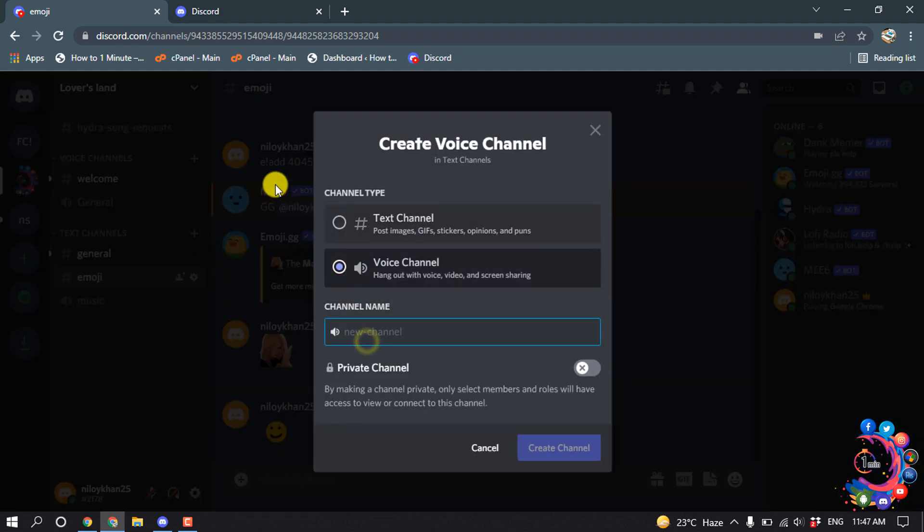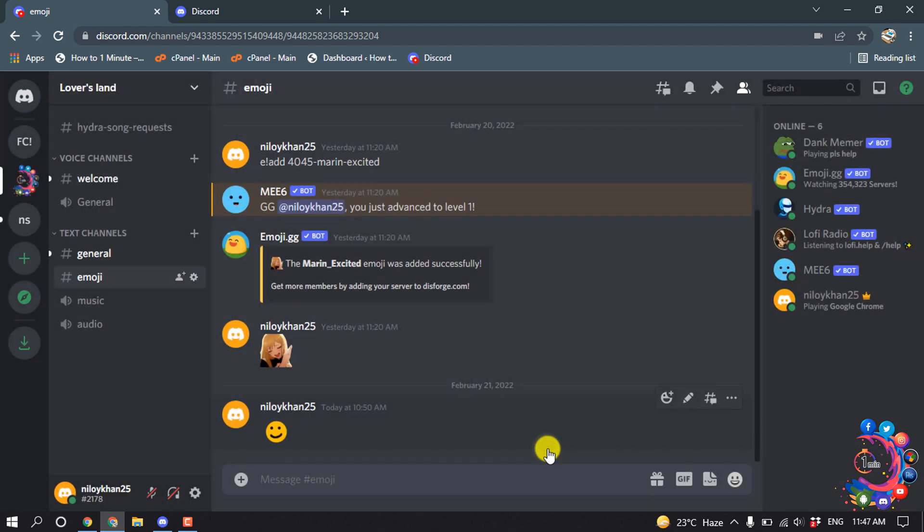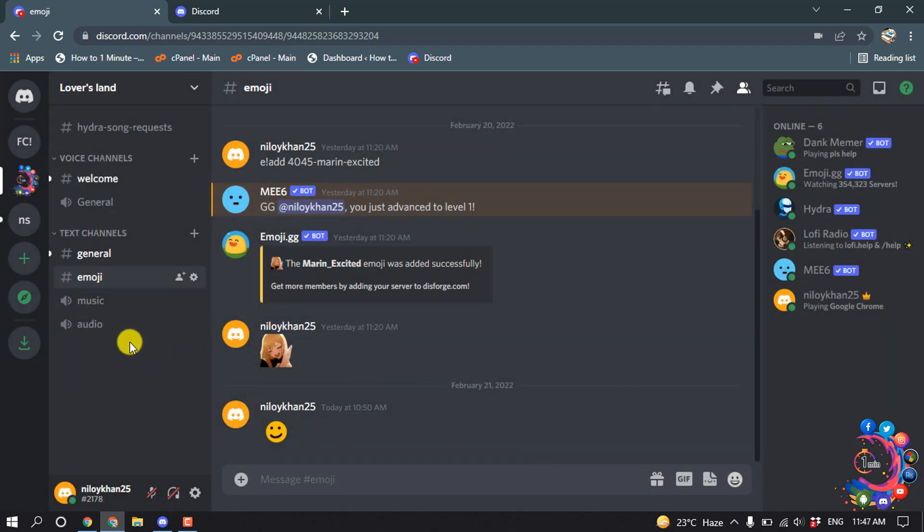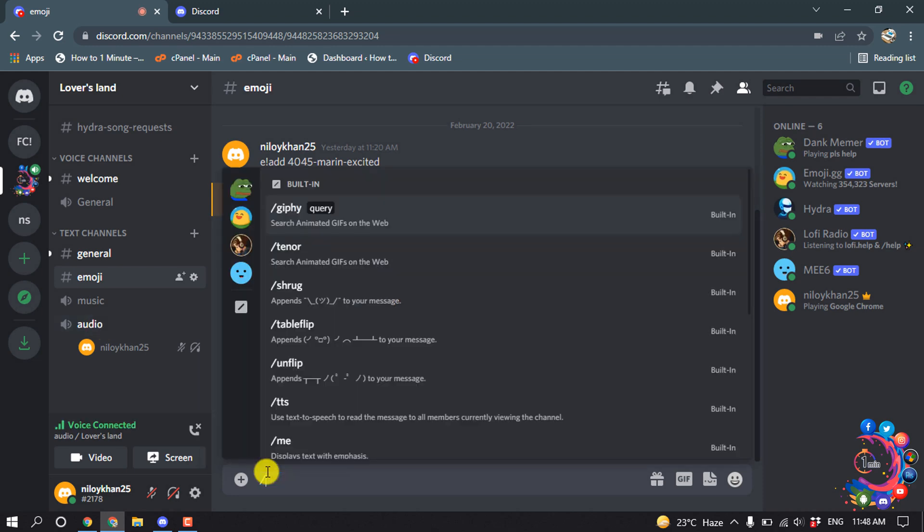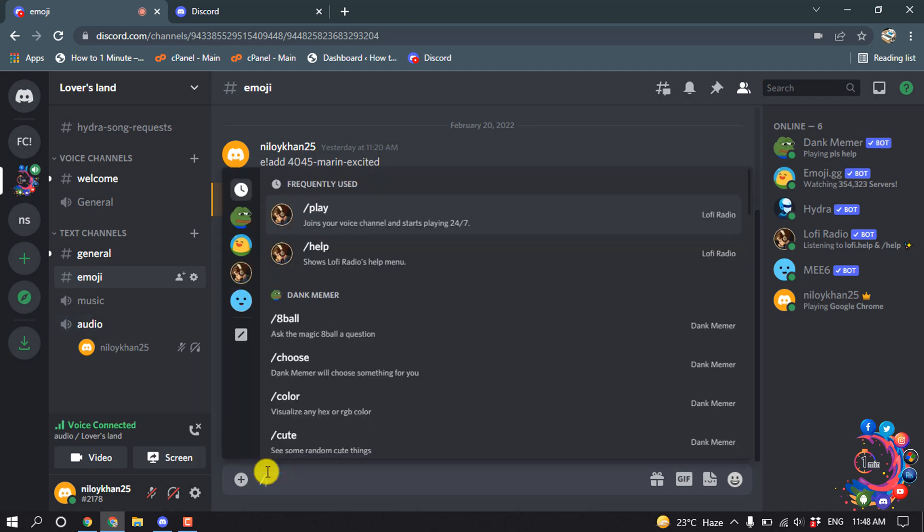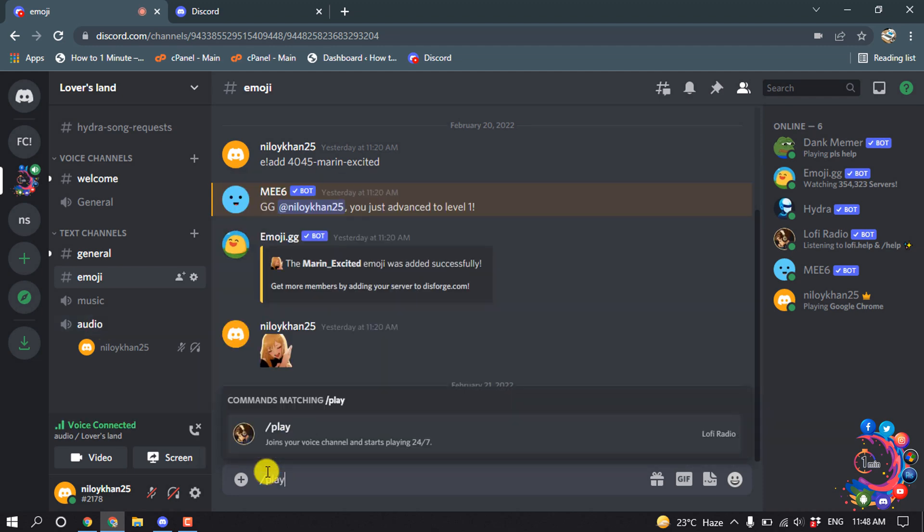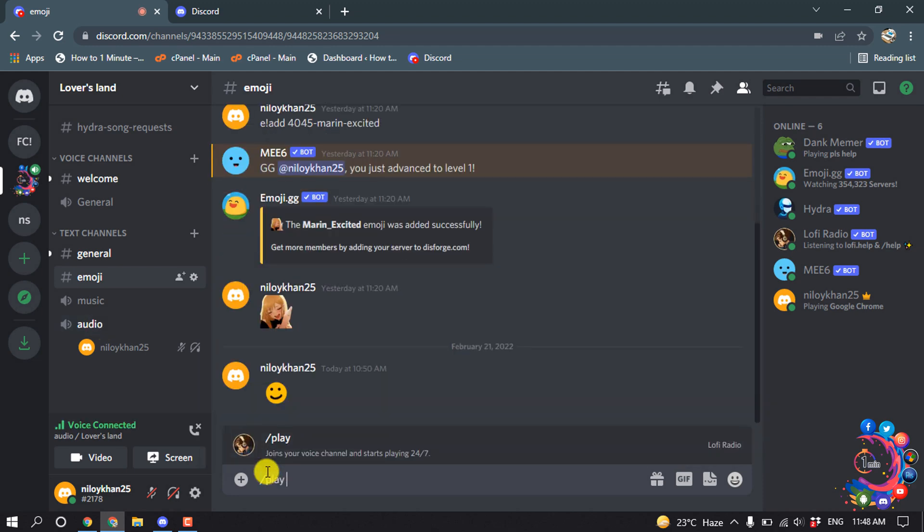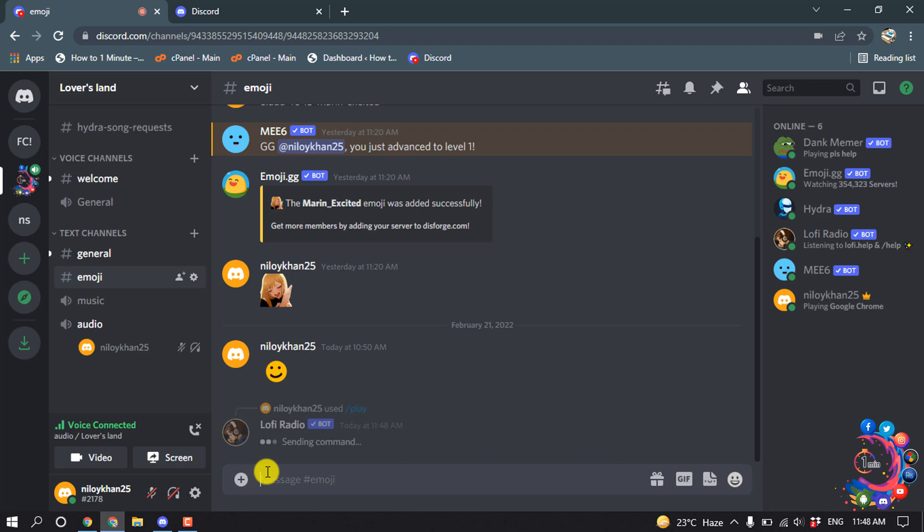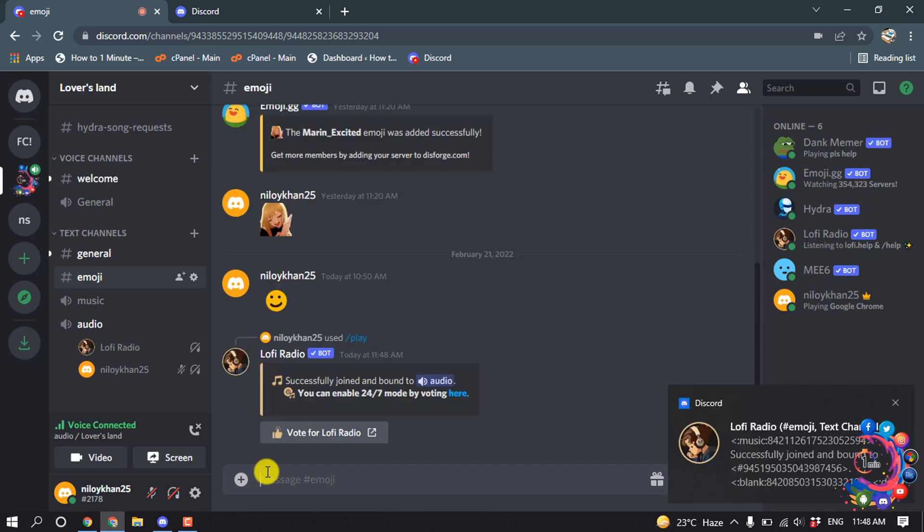Give the channel a name, create the channel, and inside this channel type slash play and hit enter.